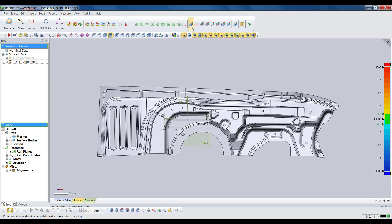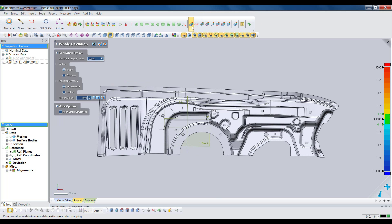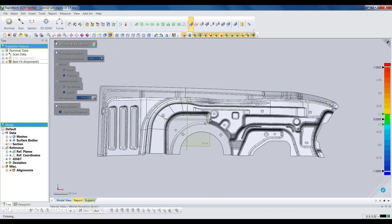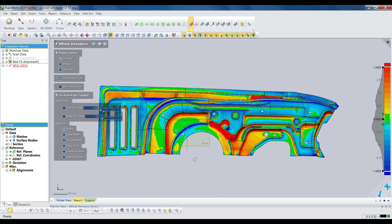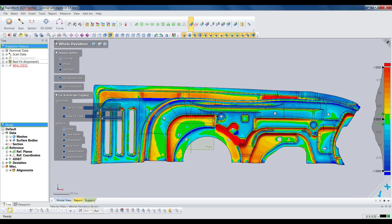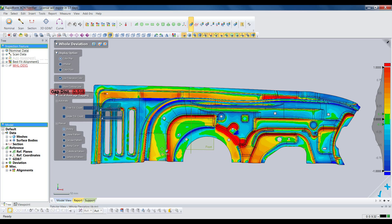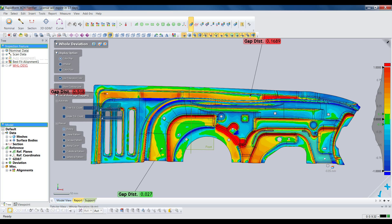Now that the scan is aligned, we can begin comparing it to the CAD model. We'll start with a hole deviation, which is going to show a color map that gives us an instant view of where the part is in and out of tolerance. Green is within whatever tolerance we define for the part. Red and blue mean the part is above or below the nominal. We can pick anywhere on the model to get instant deviation callouts at specific locations.